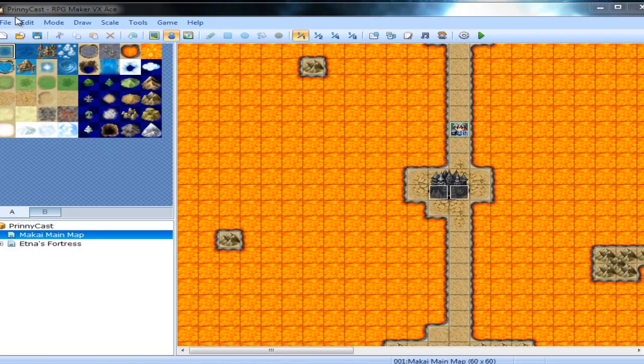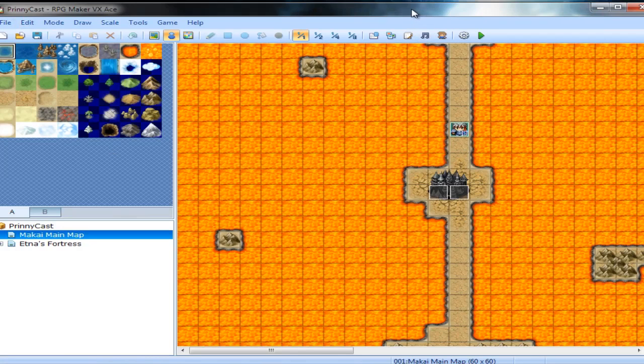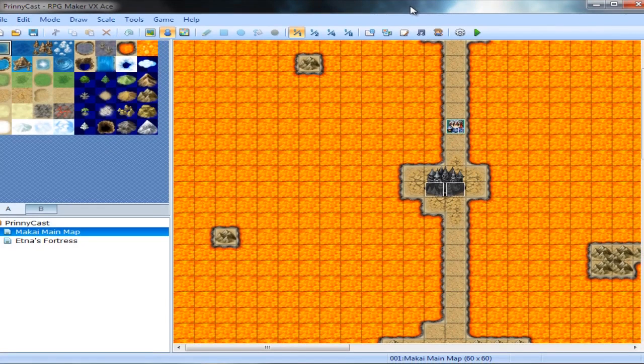Welcome back to the PrintedCast RPG project on RPG Maker VX Ace. As you can see, I've kind of moved my screen a little bit here.